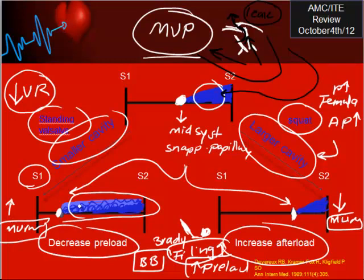Usually questions will ask about maneuvers and the murmur: if the murmur increases when preload decreases, it's mitral valve prolapse. The typical patient is usually young, asymptomatic, maybe female.